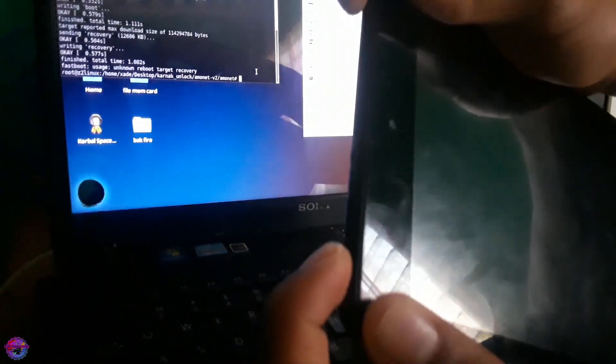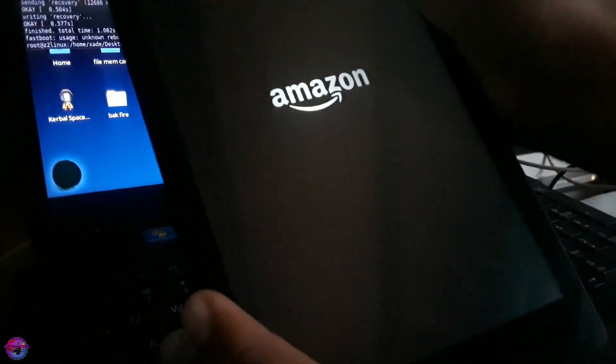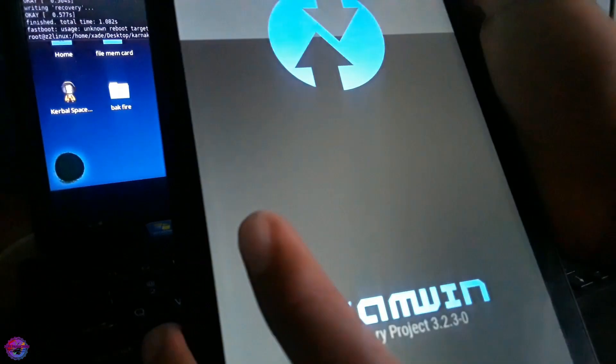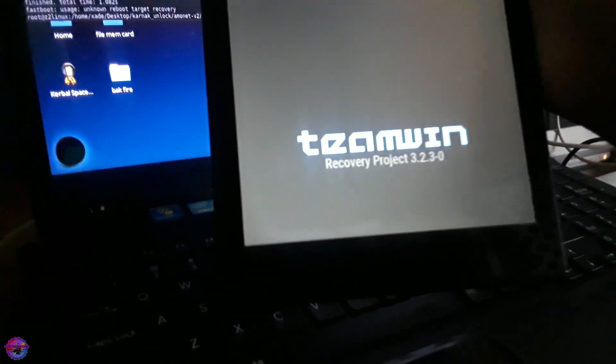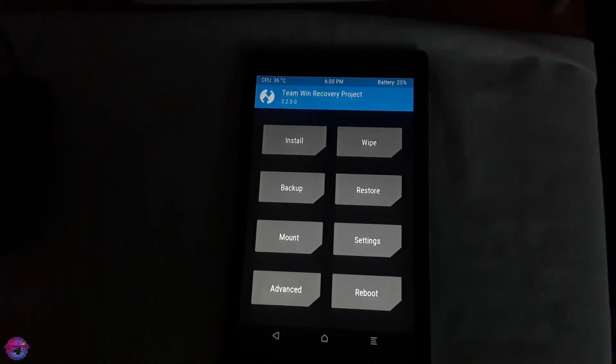Power and volume down simultaneously. And it should boot into TWRP like I said. Yes, as you can see we are in TWRP.